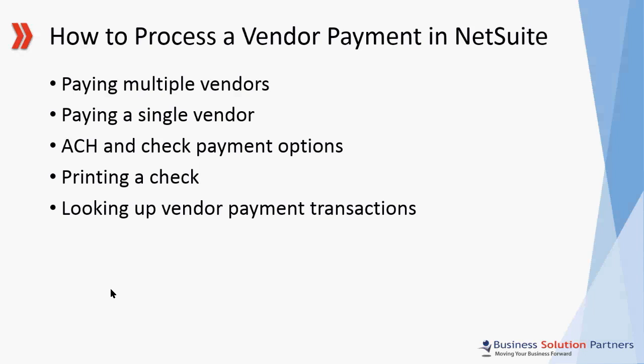Hi, welcome to this short training video on how to process a vendor payment in NetSuite. This video is presented to you by Business Solutions Partners.